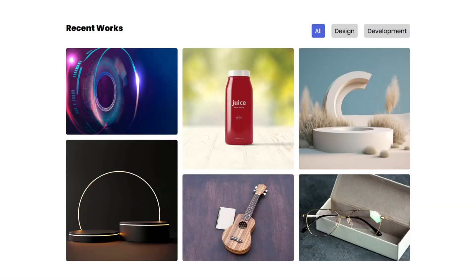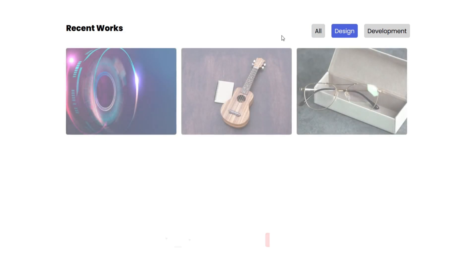Get ready for an exciting tutorial where we'll build a dynamic filterable image gallery using HTML, CSS and JavaScript. With this gallery, you will be able to easily sort images based on categories.